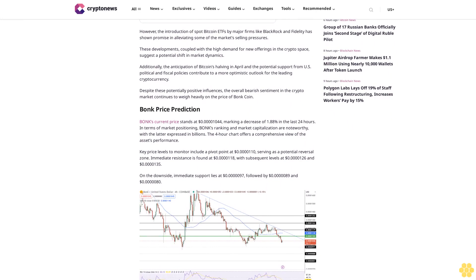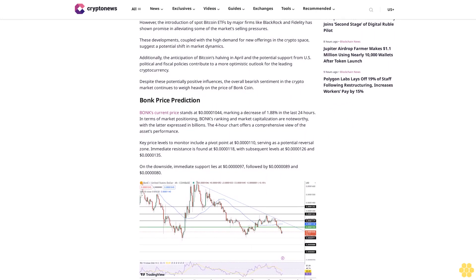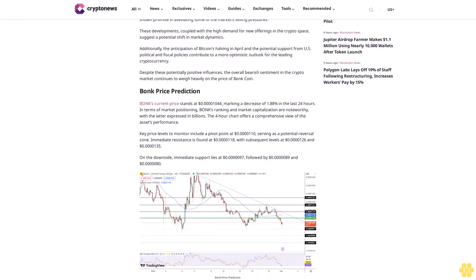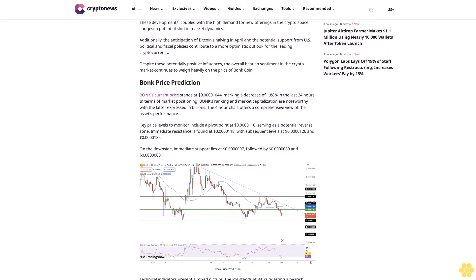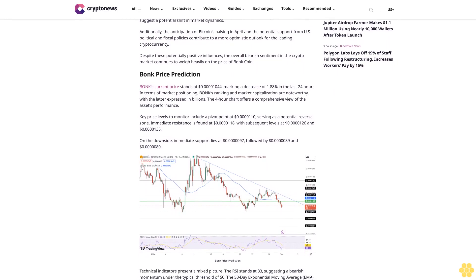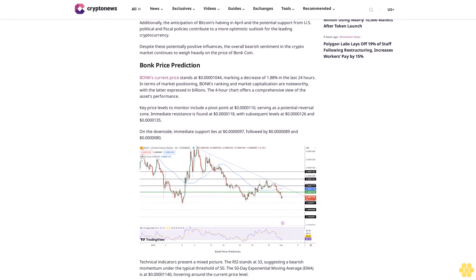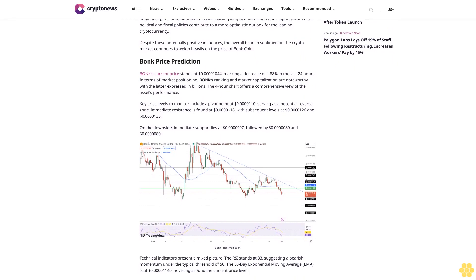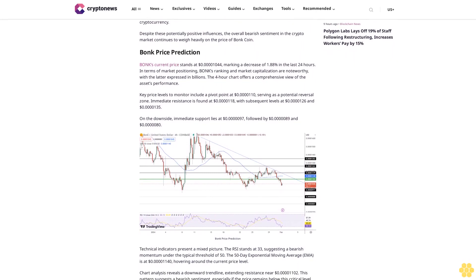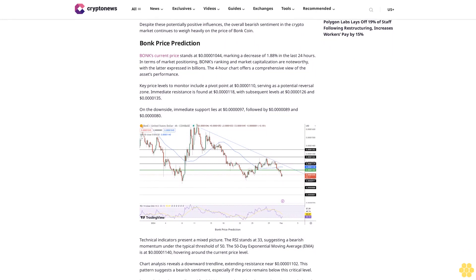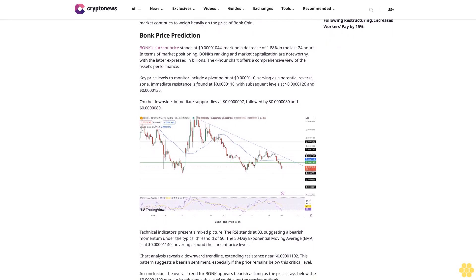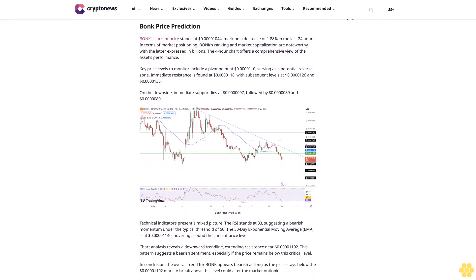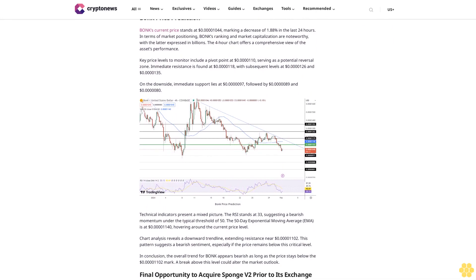Key price levels to monitor include a pivot point at 0.00110 cents serving as a potential reversal zone. Immediate resistance is found at 0.00118 cents, with subsequent levels at 0.00126 cents and 0.00135 cents. On the downside, immediate support lies at 0.00097 cents, followed by 0.00089 cents and 0.00080 cents. Technical indicators present a mixed picture. The RSI stands at 33, suggesting bearish momentum under the typical threshold of 50.